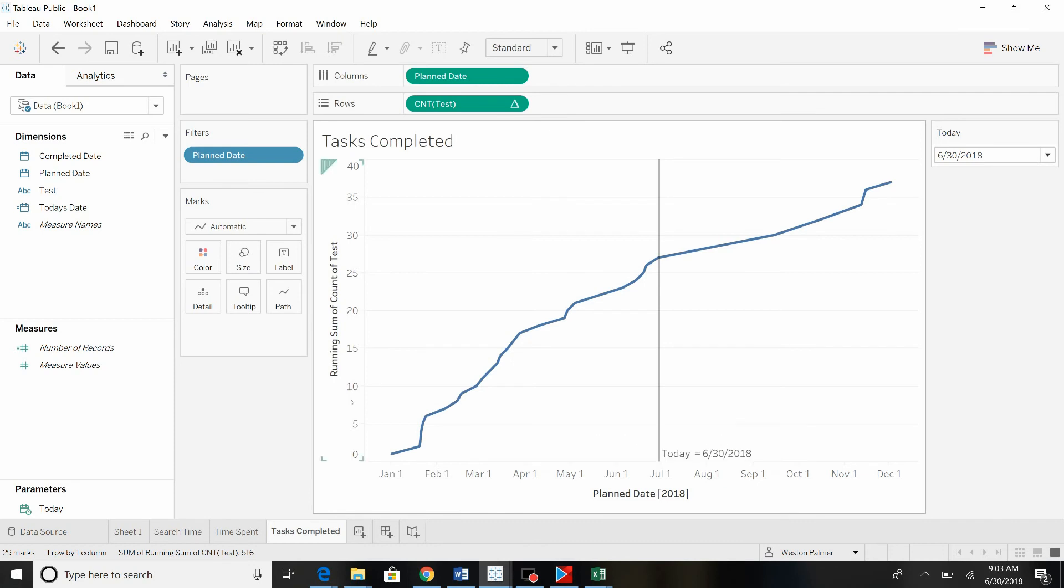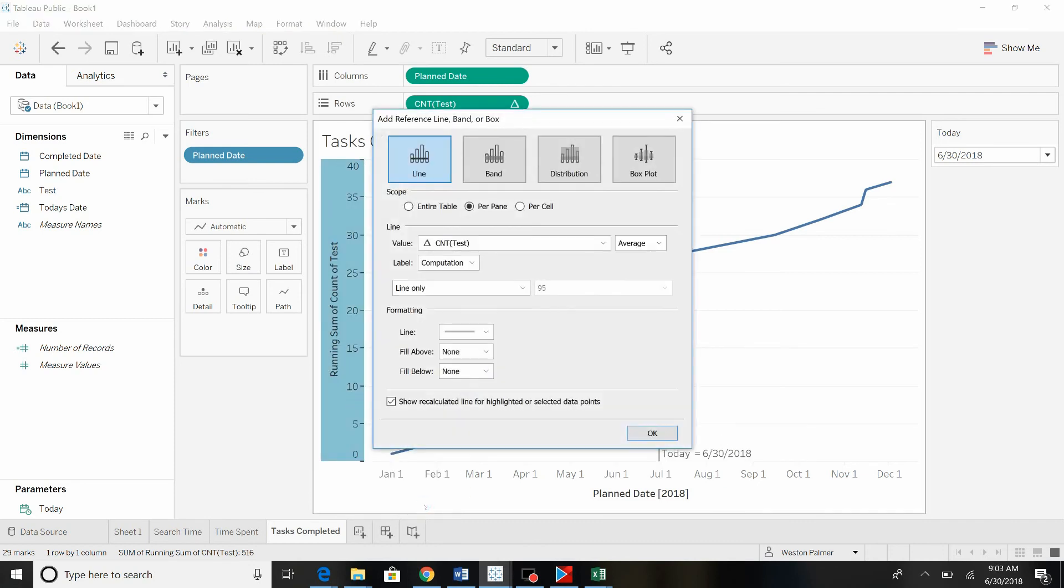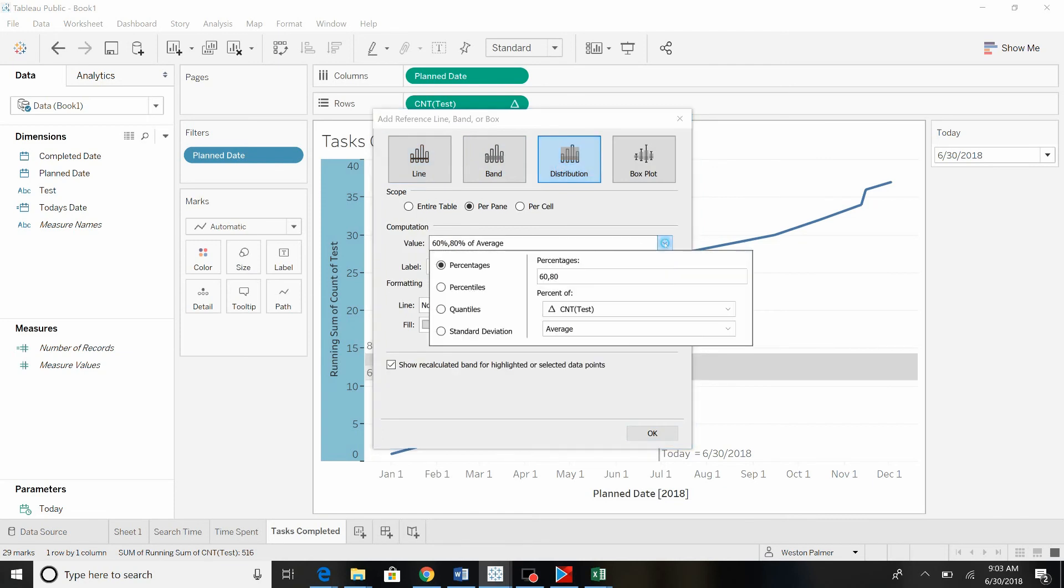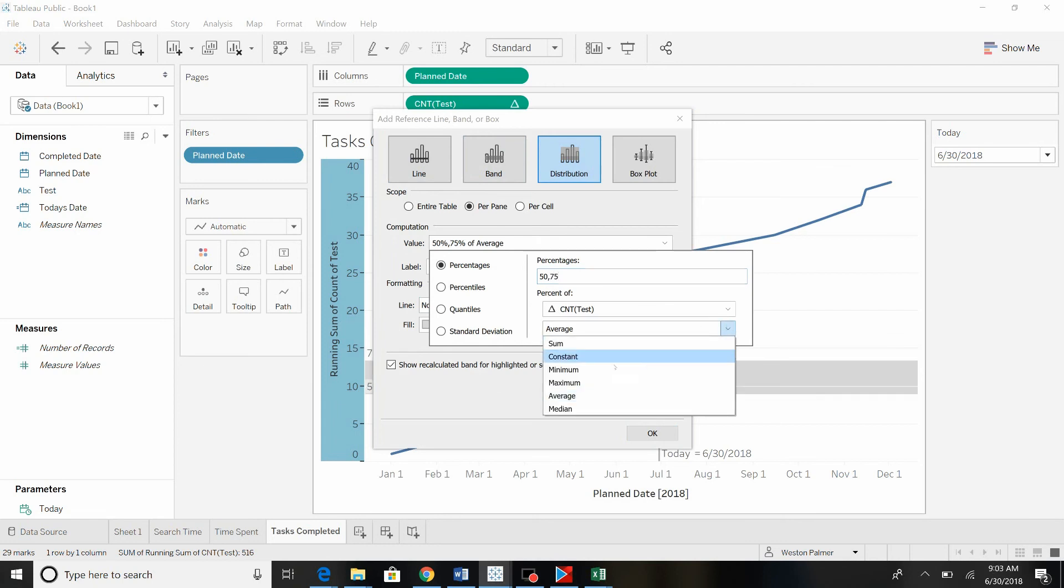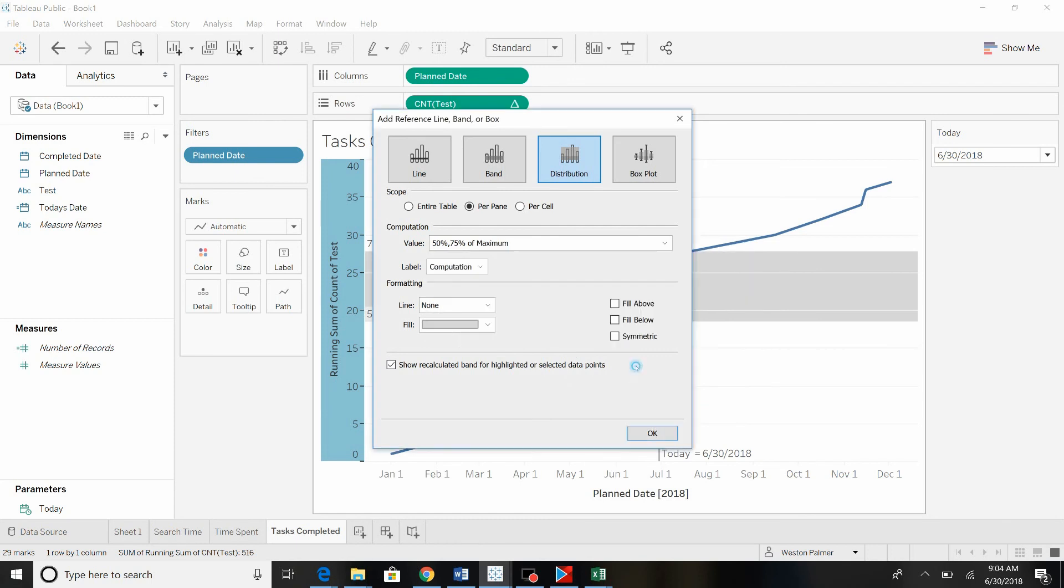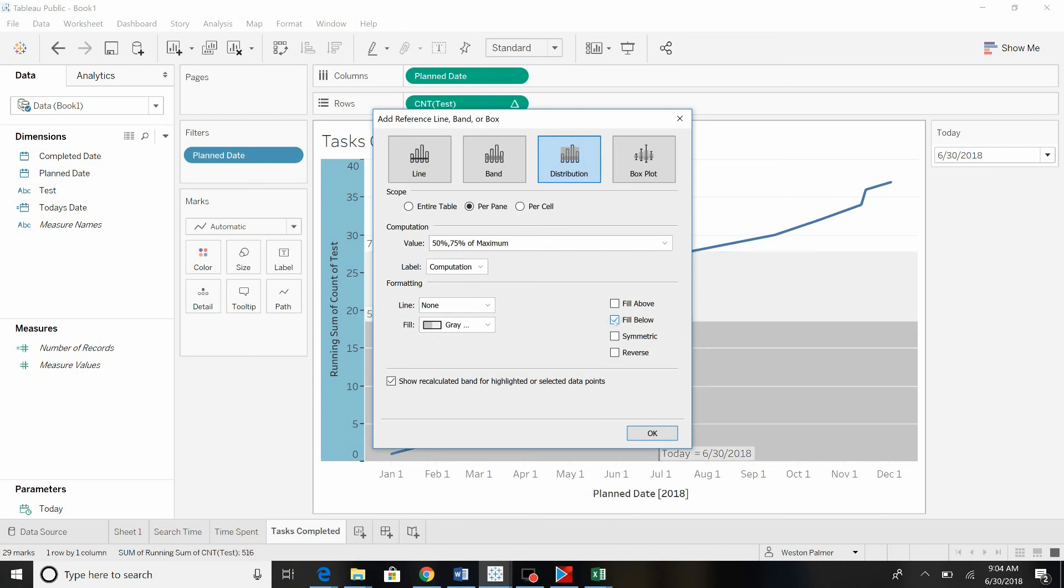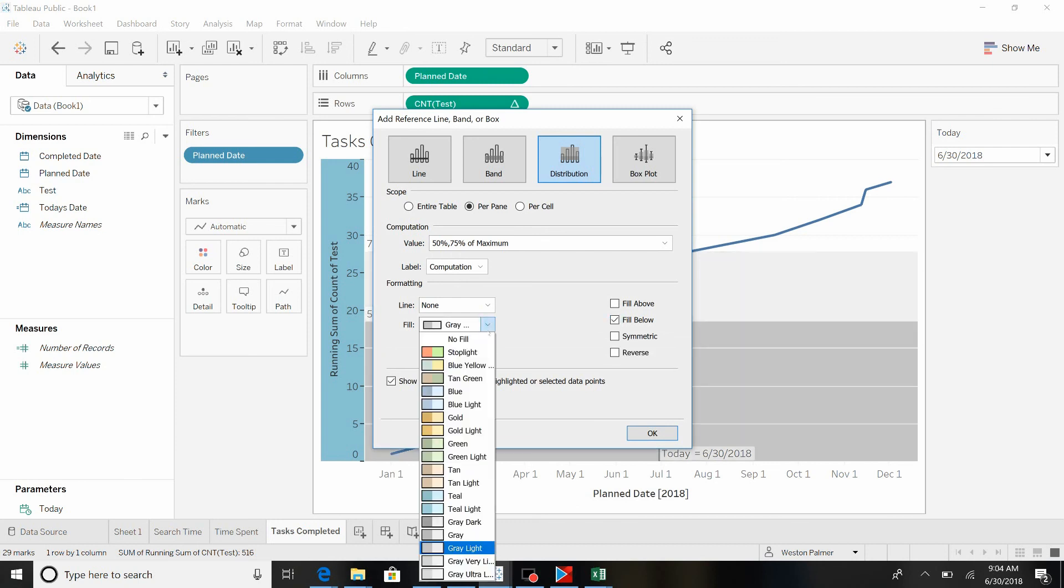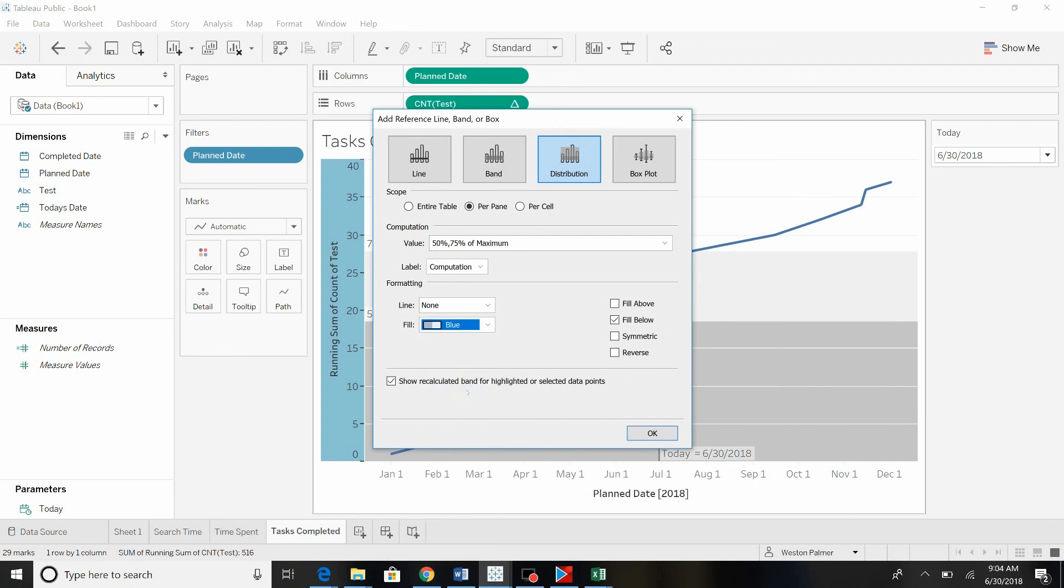Now the other thing that we can do here is we can actually add some reference lines onto the vertical axis as well. We're going to do a, it's just a little tricky, let's try a distribution. We're going to do 50 and 75, and we want it of the maximum value. This is actually a table calculation that's a running total, running count. And we want it to fill below that band. And so now you're going to have two colors there. Let's just do this color scheme.